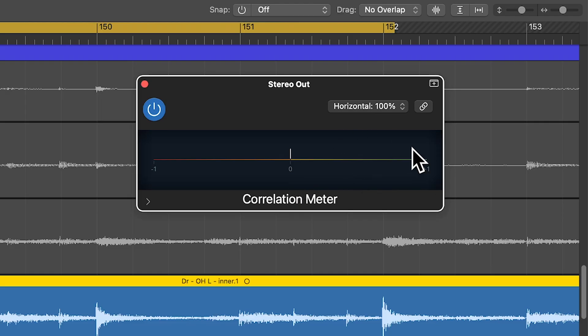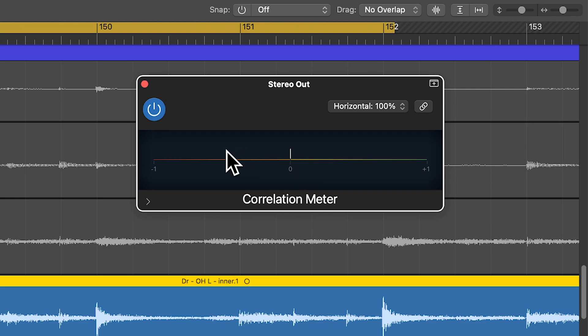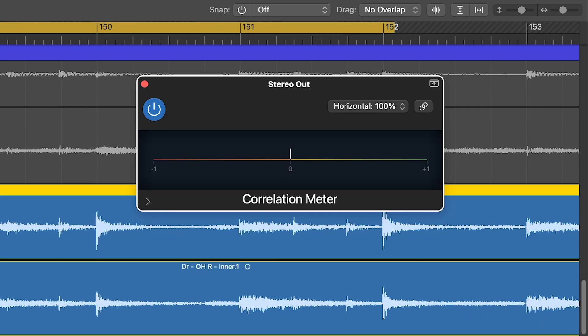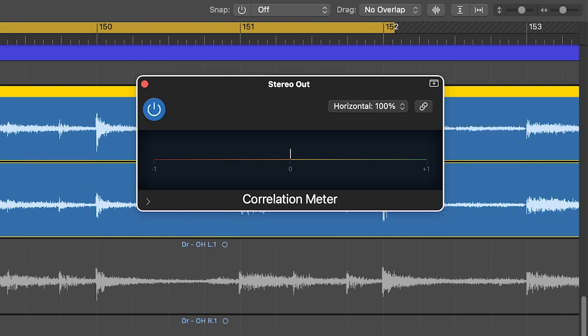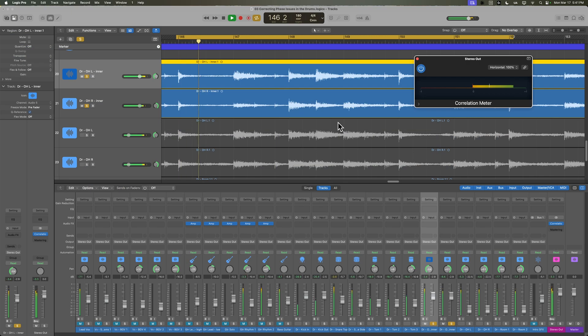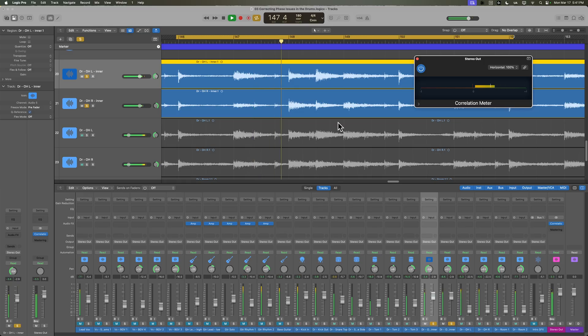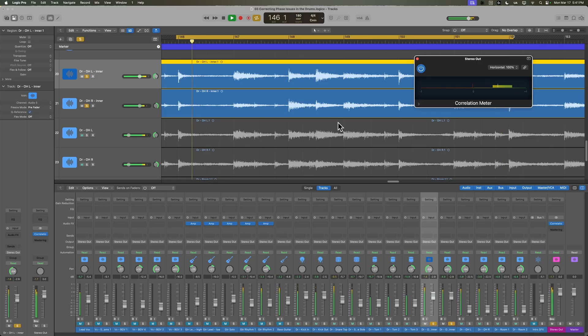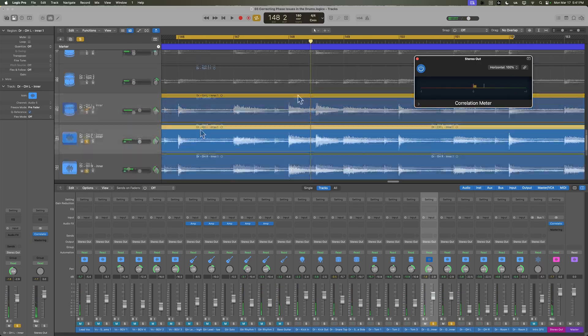So anything above zero is sort of considered acceptable. It's mostly in phase or, if it's completely in phase, it'll be all the way up here at plus one. And if the tracks are kind of out of phase with each other, you're going to see this moving down into the negative. We want to avoid this moving down into the negative. So let's give a listen to each of our sets or pairs of overheads and room mics.